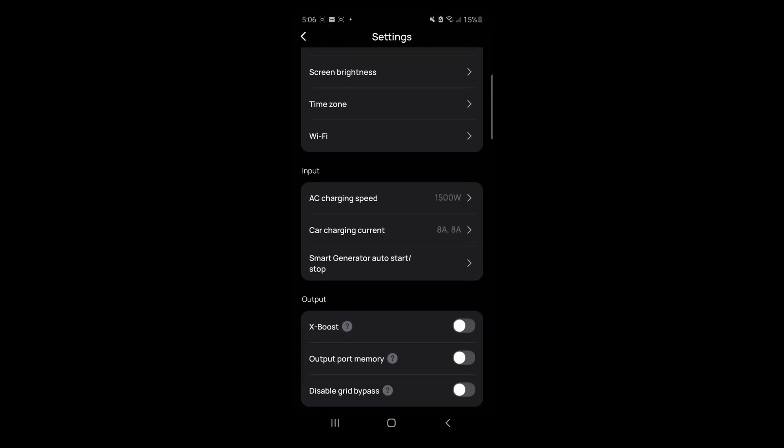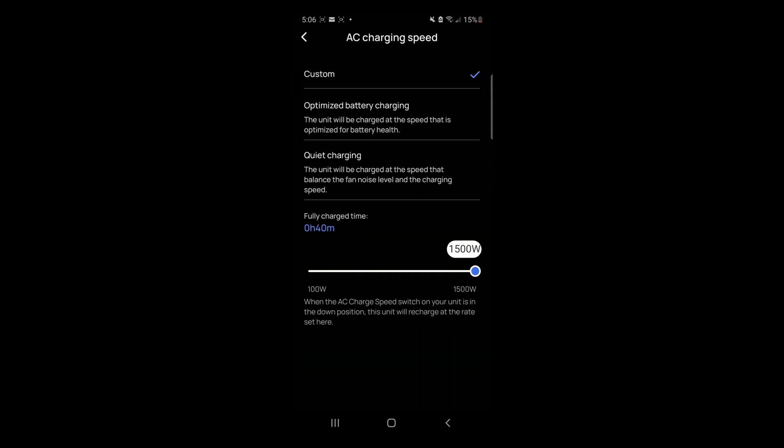For input, you can change the speed. For instance, you can change the input from 1500 watts down to 1000 watts. I'm told the faster the charge, the more it will damage the battery over time. If you're not in a hurry to charge up to 100%, maybe dial down to 1000 watts.